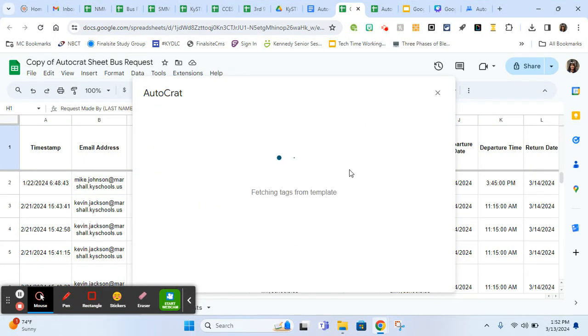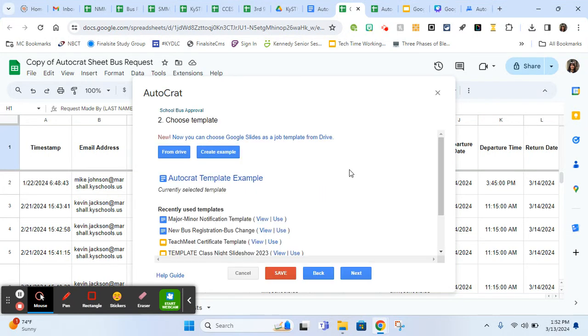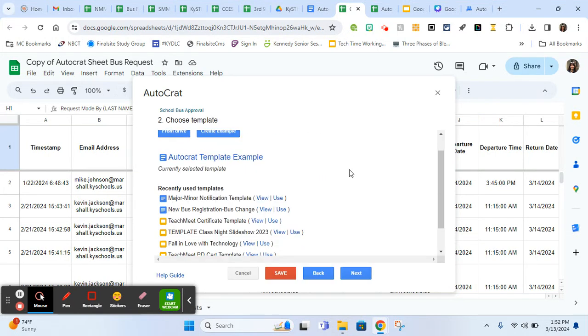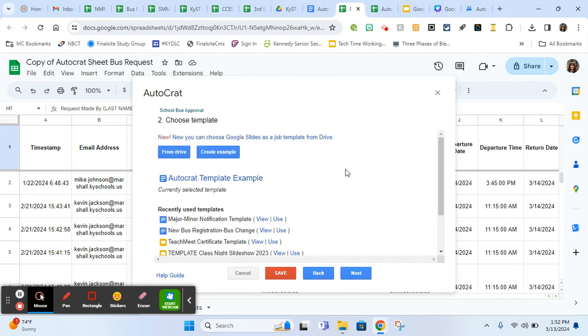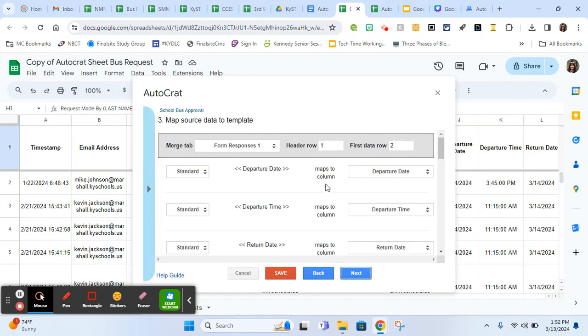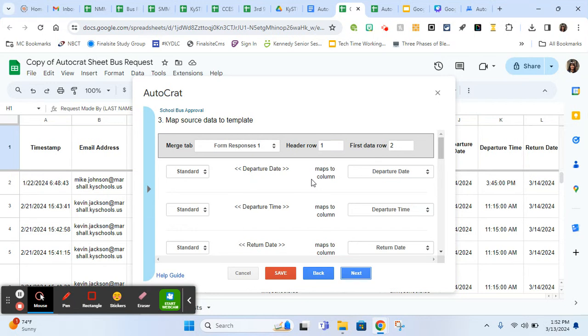I double clicked on it. So it switched over to my new template. If you've used it recently, you can pull it from here. Mine typically are not there. However, these are all the templates I've used before and I'm just going to click next.